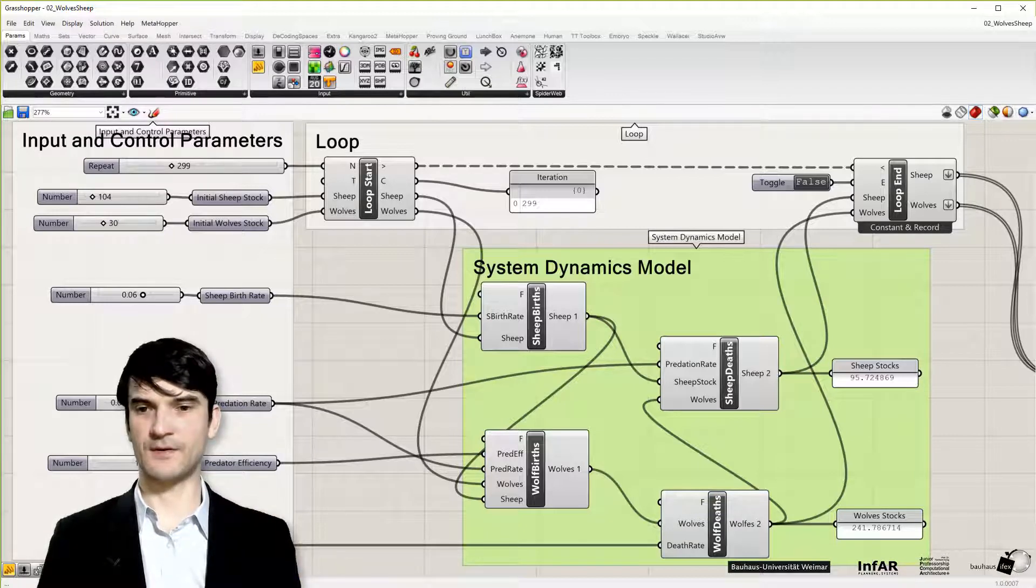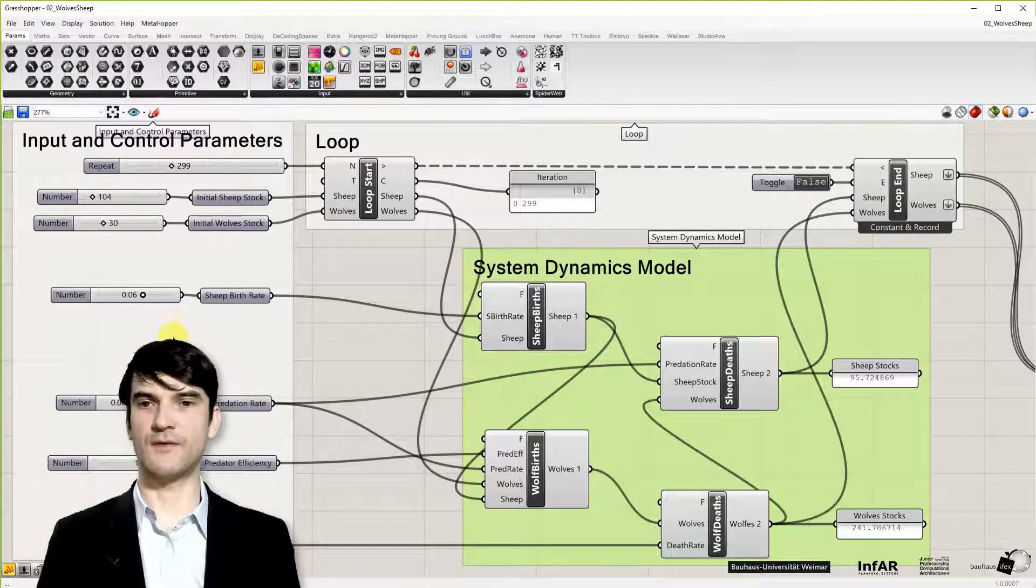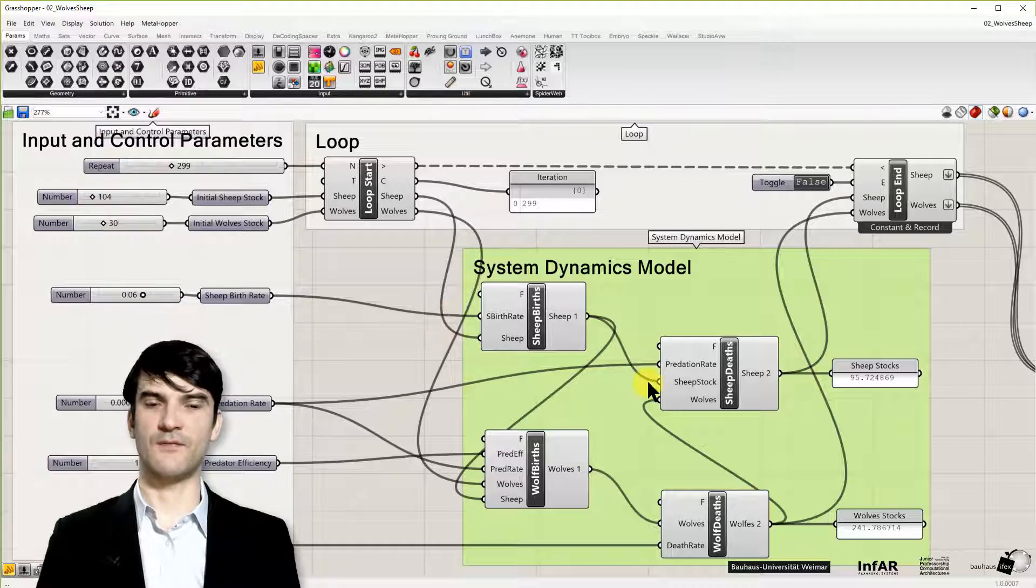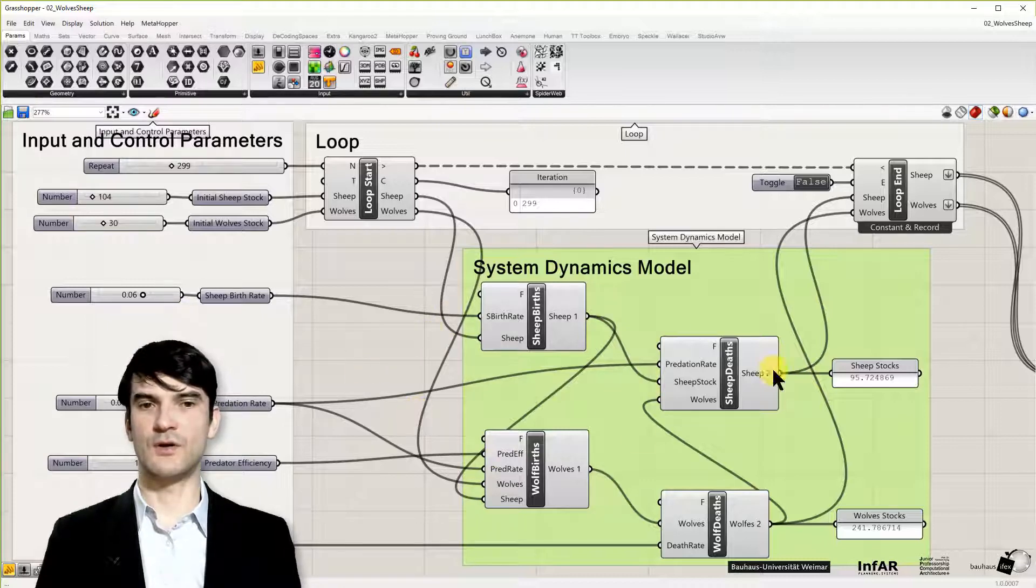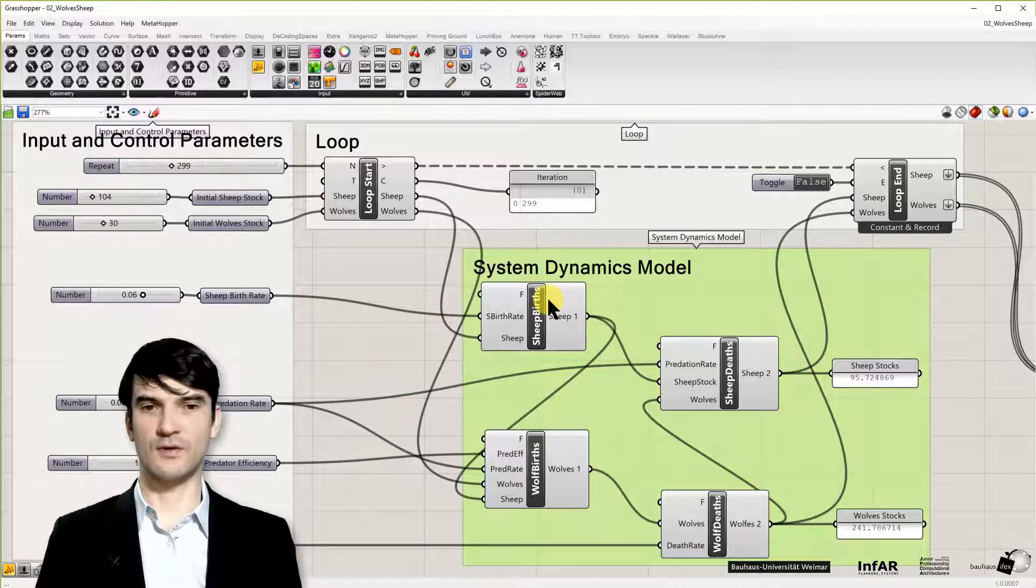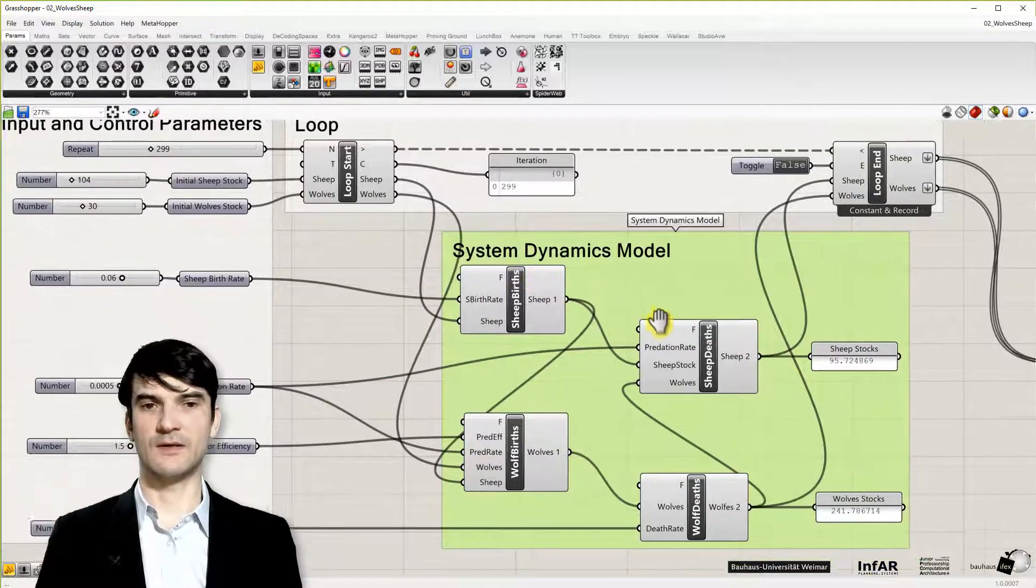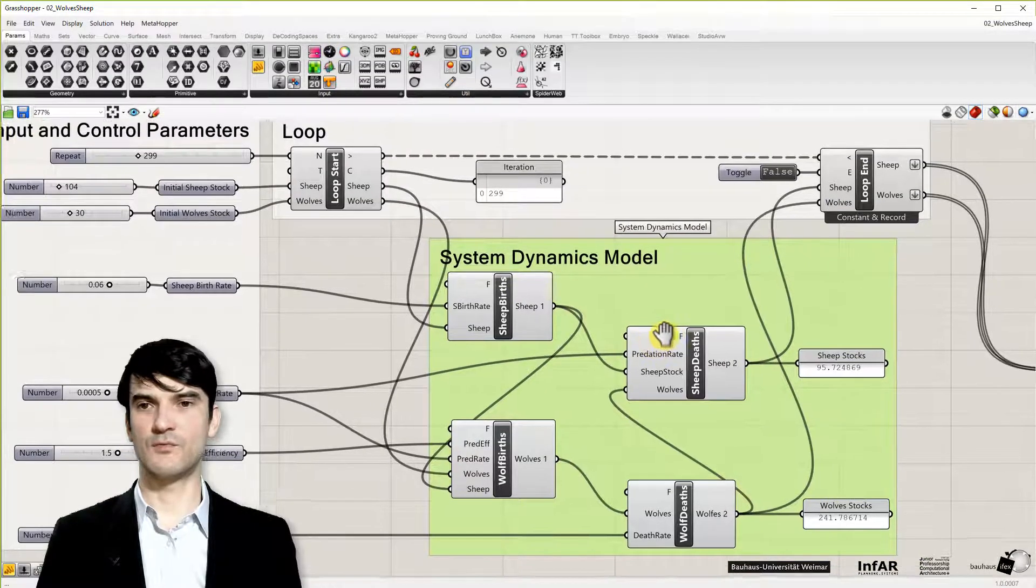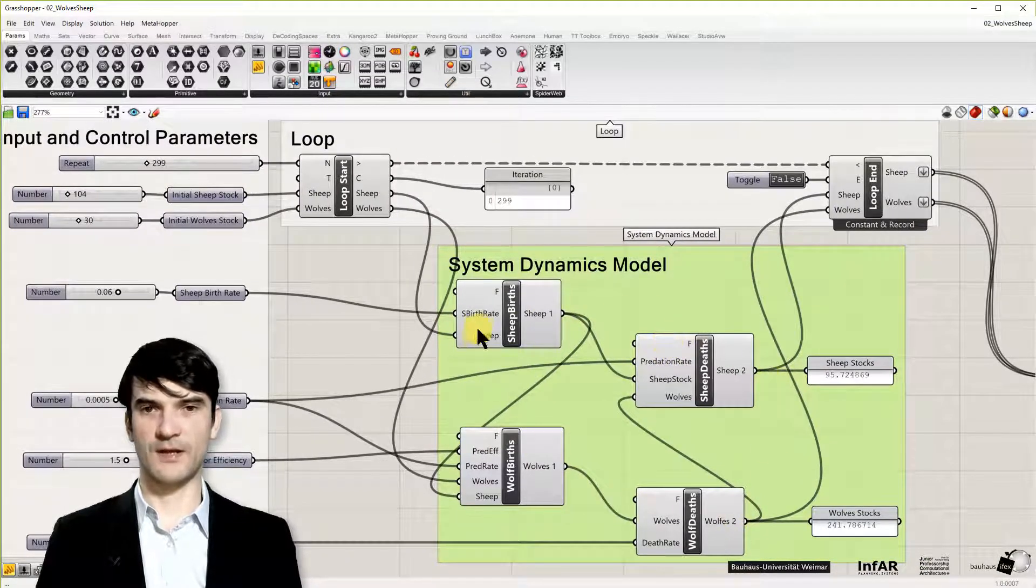Here are the sliders to define these values. And they are feeded into these components in the middle, in the green group box, which I will explain to you in a minute.